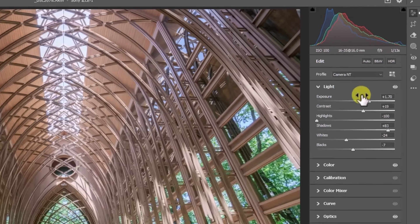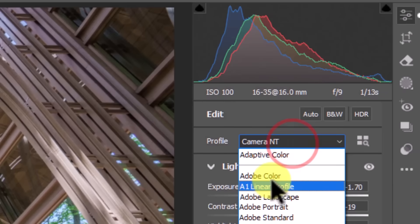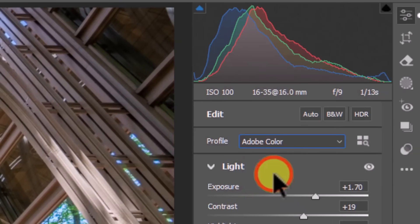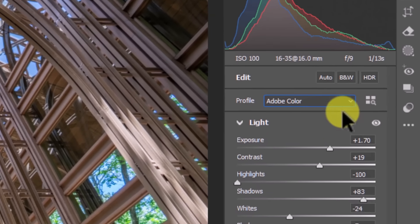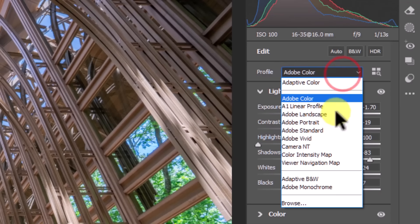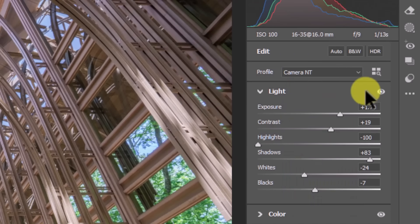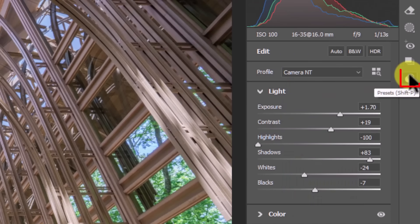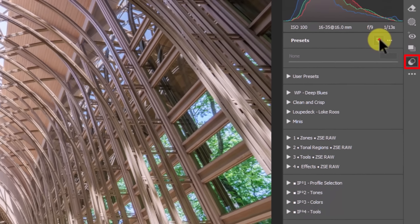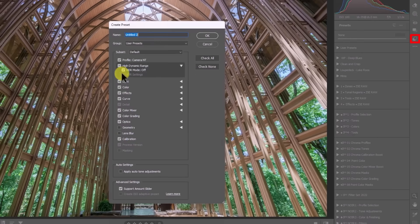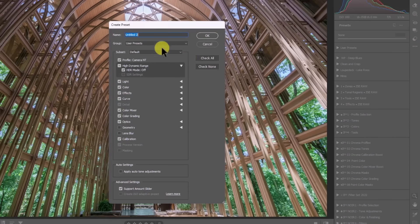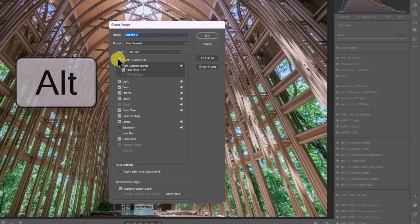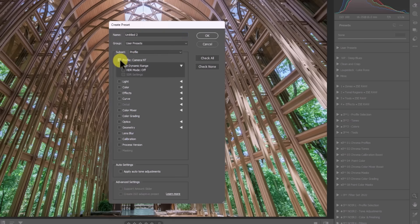All right, so what we need to do is make a preset. Now the default for this, if you open this up is gonna be Adobe color, right? So what we want to do is we want to change this right now, before we make the preset, change this to the profile that you want it to be. So I want this to be the camera NT profile, okay? So now what I'm gonna do is go over to the presets and I'm gonna click on the new preset icon. And here, look at all of this stuff that's checked. It's basically everything that I've done on this image. I'm gonna press the alt or option key and then click on the camera NT profile. What that's basically saying is the only thing that is gonna be recorded into this preset is the profile.